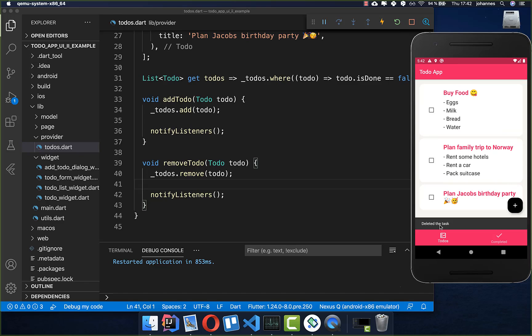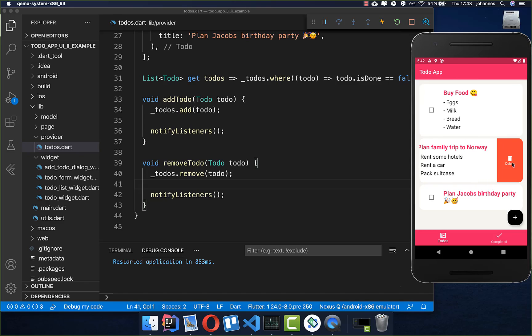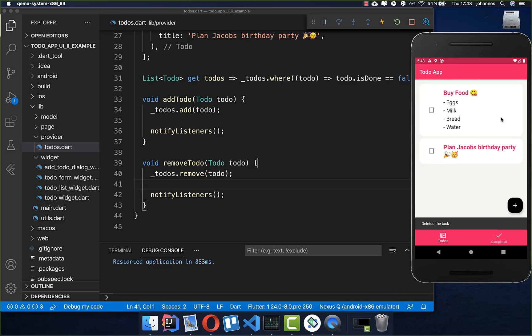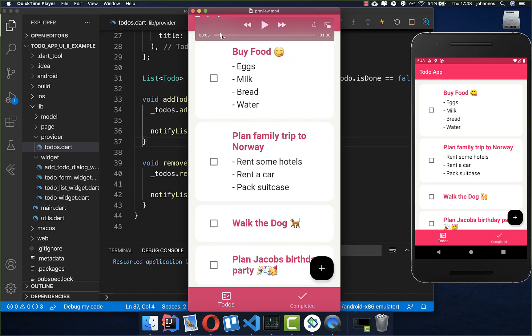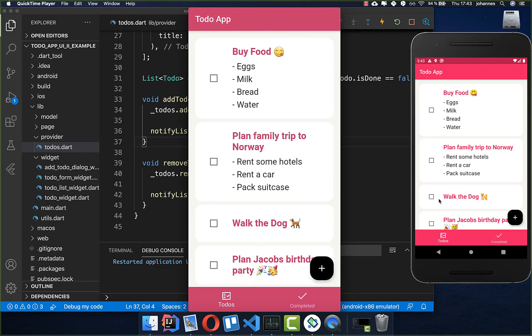Let's try it out. We go to a task, click delete, and we see the snack bar 'Deleted the task' and the task is also removed from the list. We can delete all the tasks if we want.